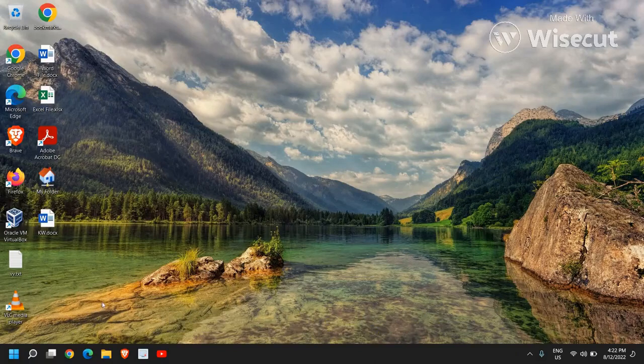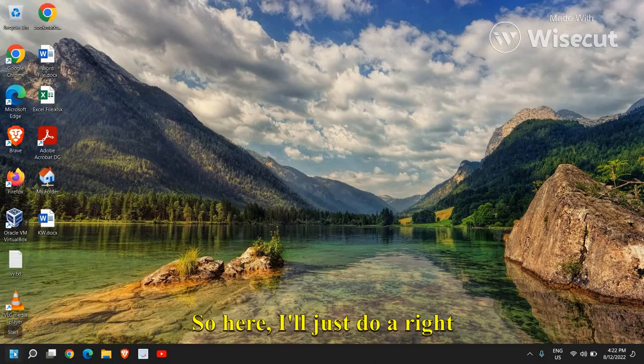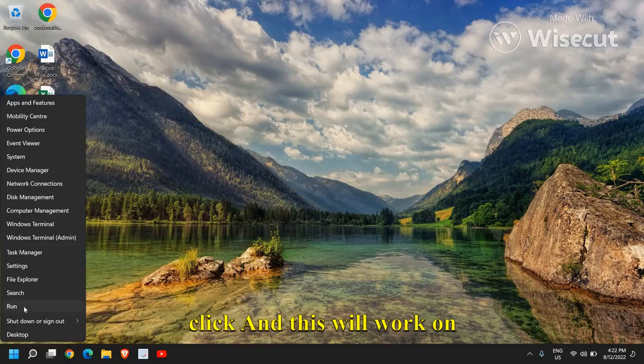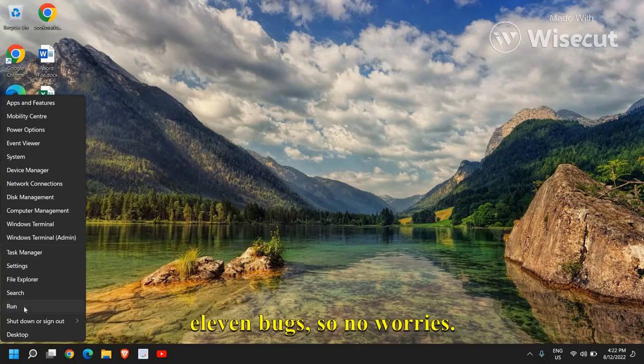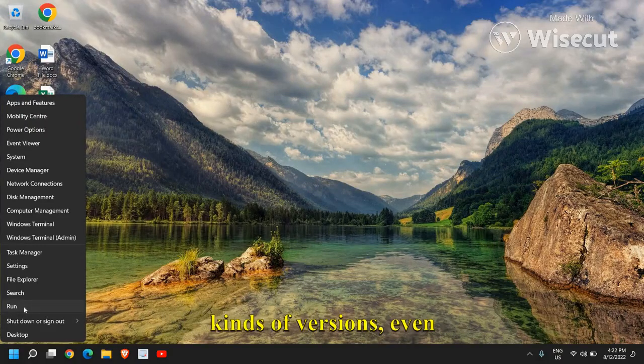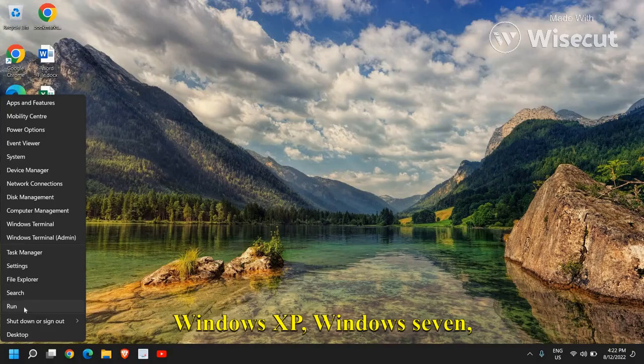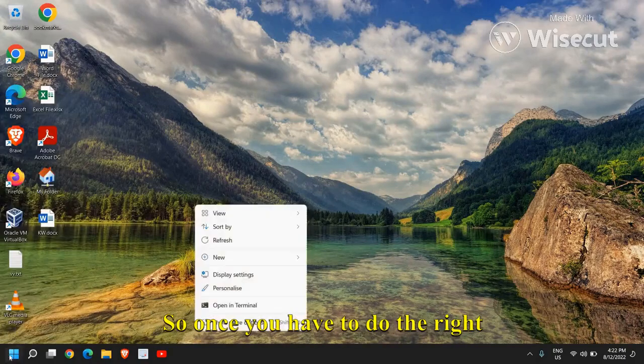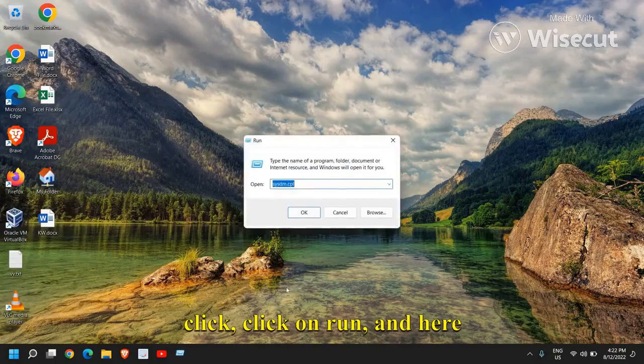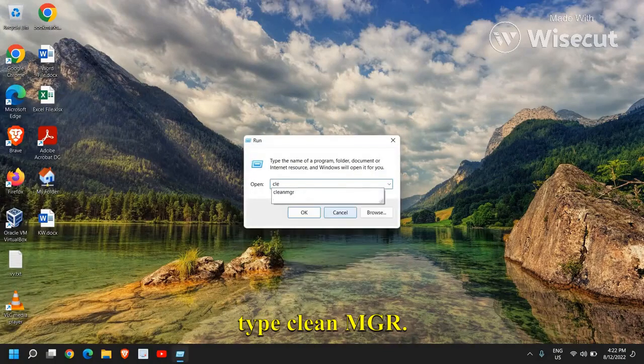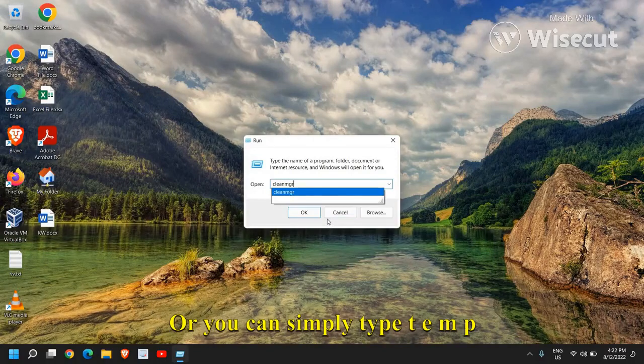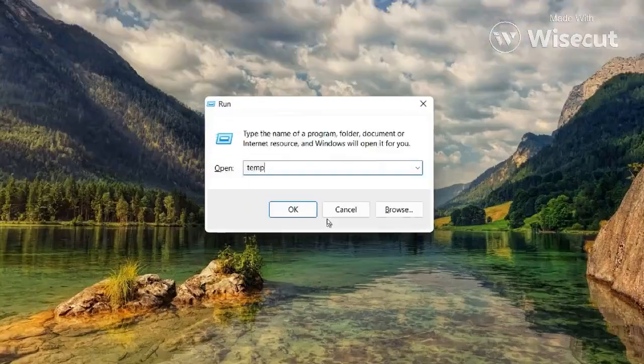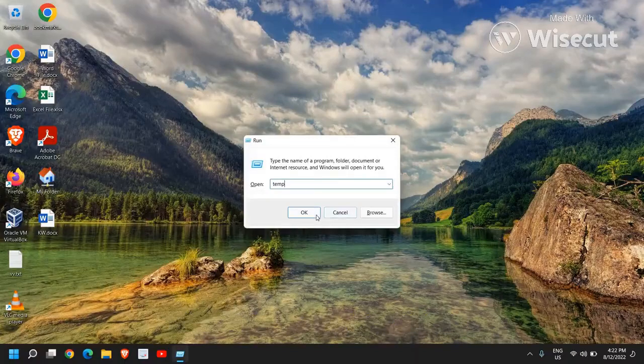So please make sure you do not miss anything. So here I will just do a right click and this will work on Windows 10 and Windows 11 part, so no worries. Even it will work on all kinds of versions, even Windows XP, Windows 7, Windows 8. So once you have to do the right click, click on run and here type clean MGR or you can simply type TEMP. Once you have typed it, click on OK.